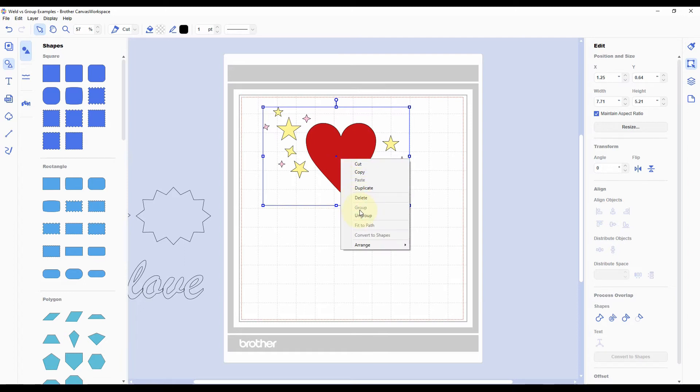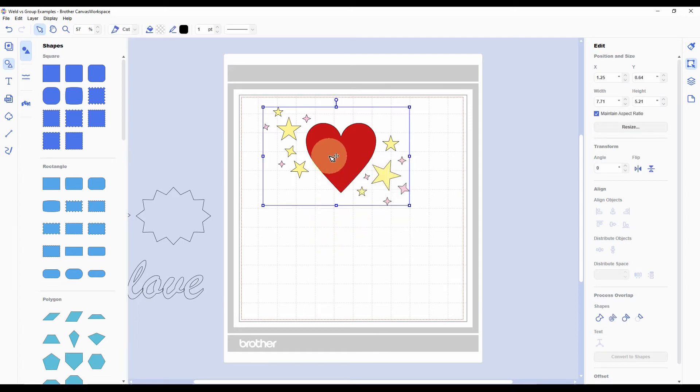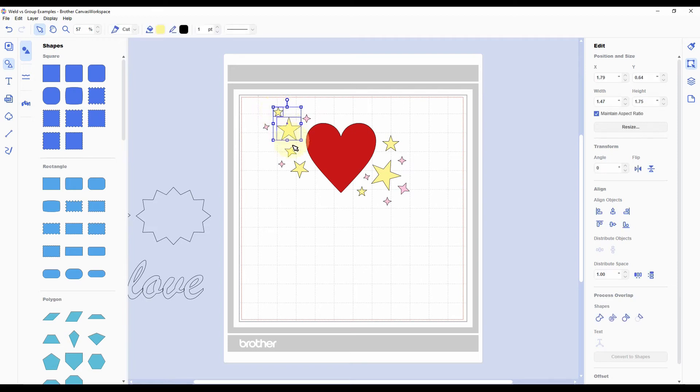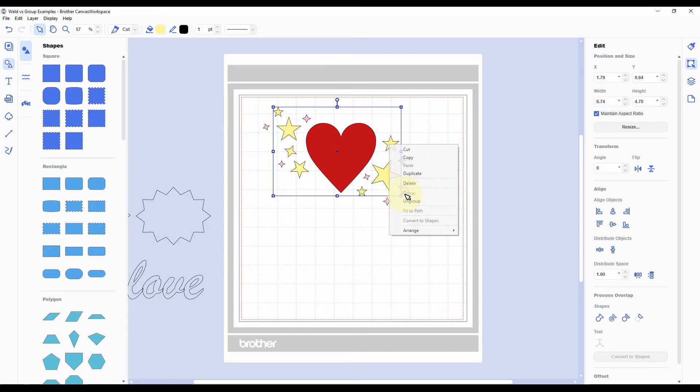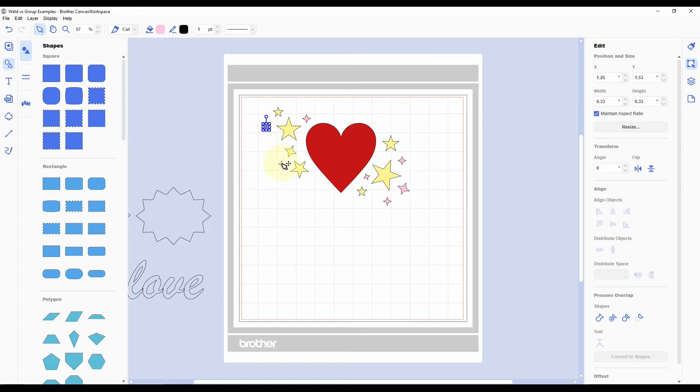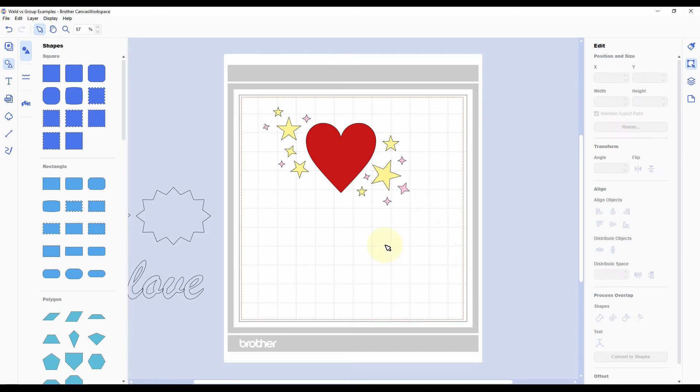So you don't want to do that. Instead, we're going to ungroup this again, and then you can hold down shift while you click each of the yellow stars, you know, one color of objects. Then right-click and hit group, or again you can do command or control G. And then to get the pink stars, you do the same thing. So hold down shift and click on each of the pink stars, and group those.